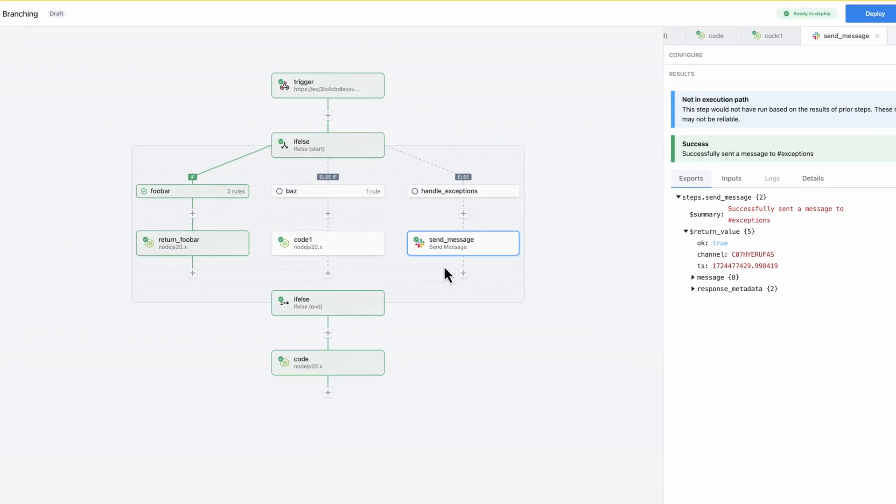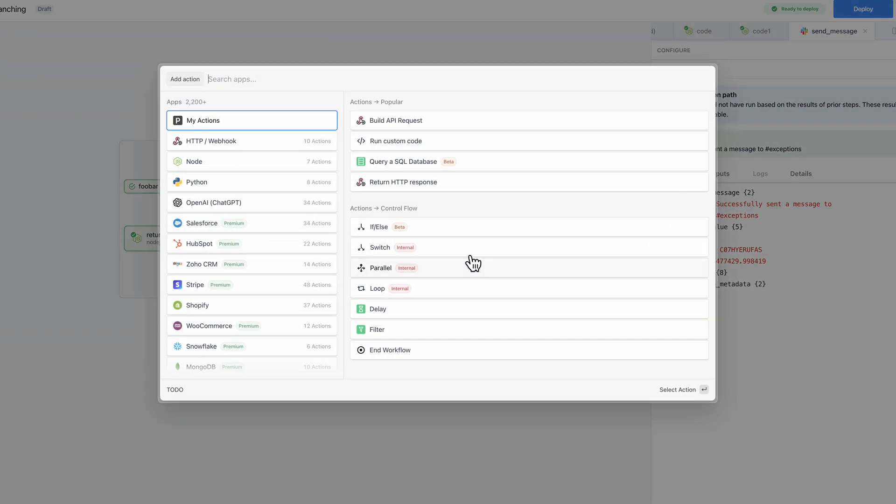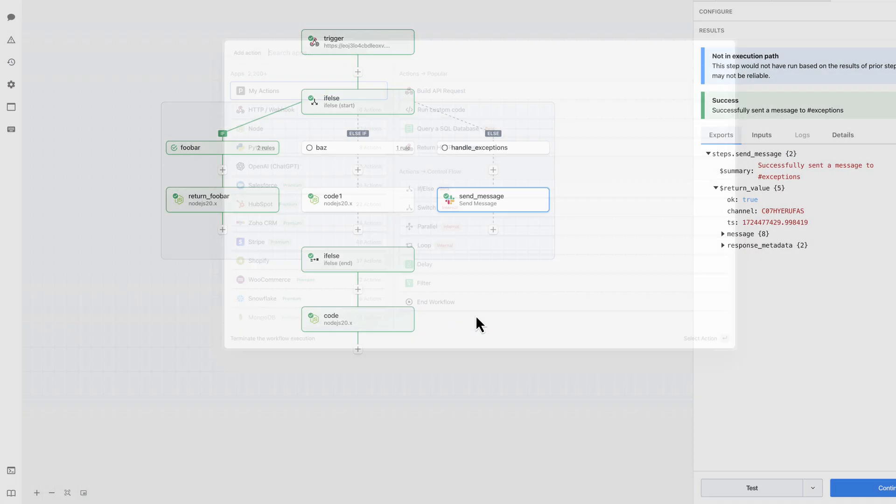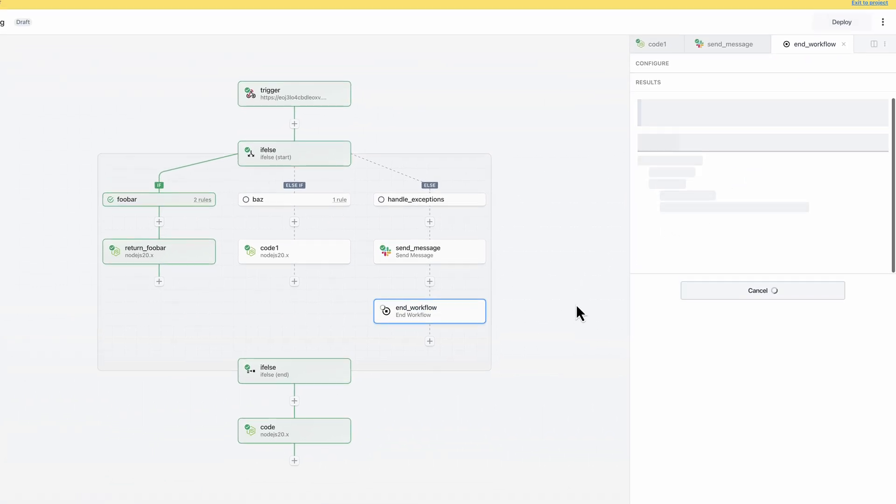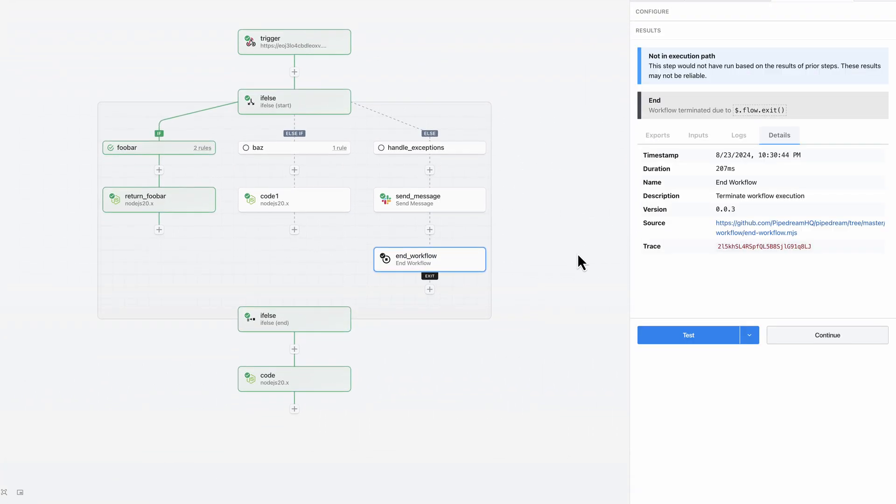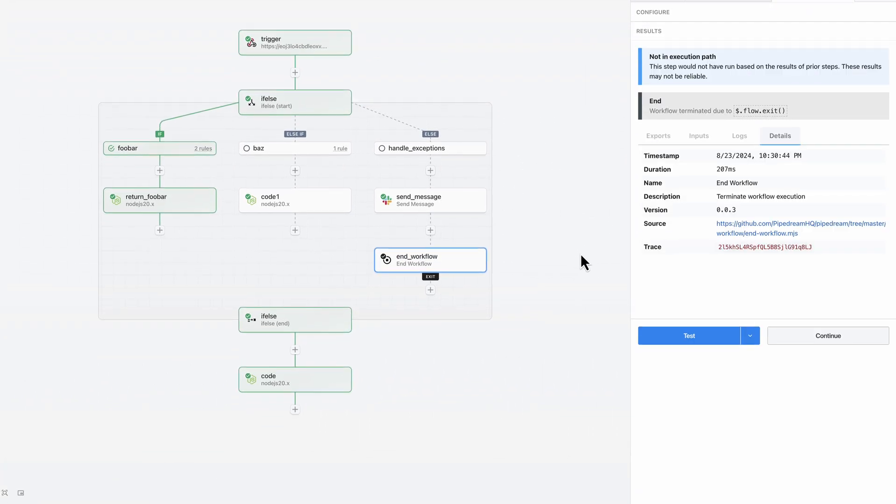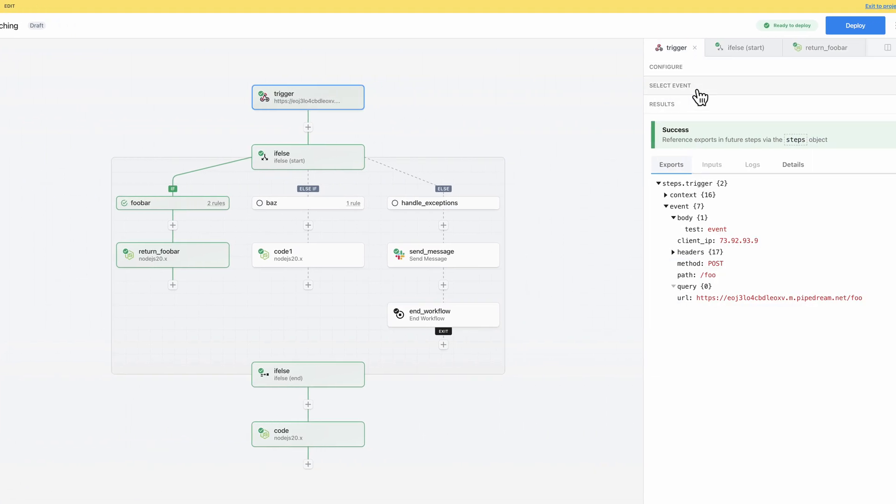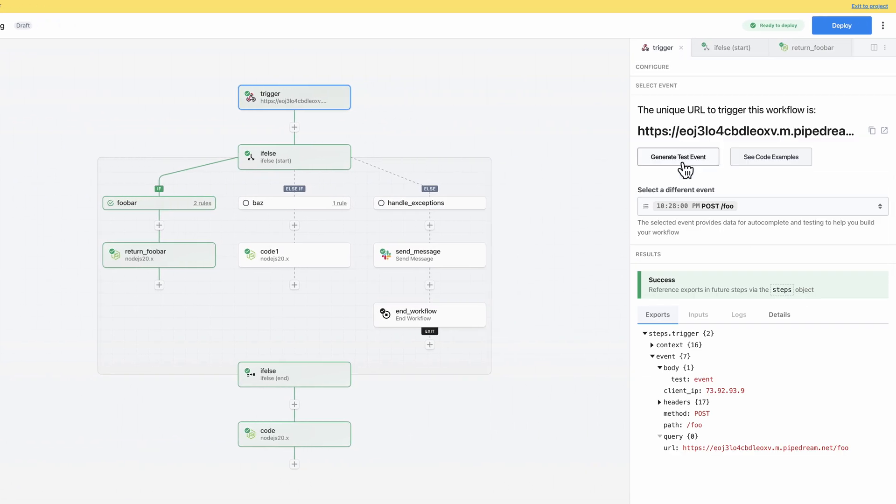Before I do that, I'll add some steps to the else branch to send myself a slack message and terminate the workflow if none of the other conditions are met so I can handle any exceptions. Okay, I'm almost ready to deploy. Before I do, I'll test my workflow under different conditions.